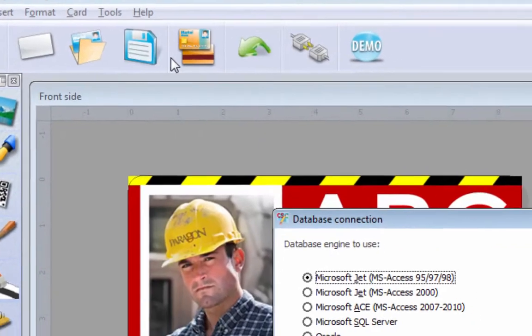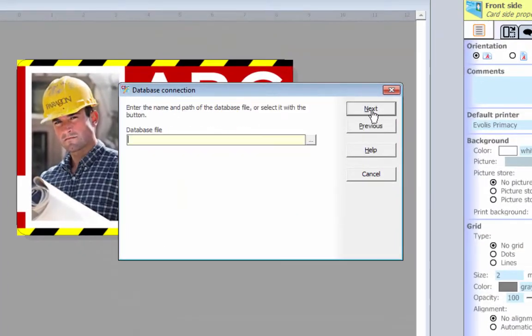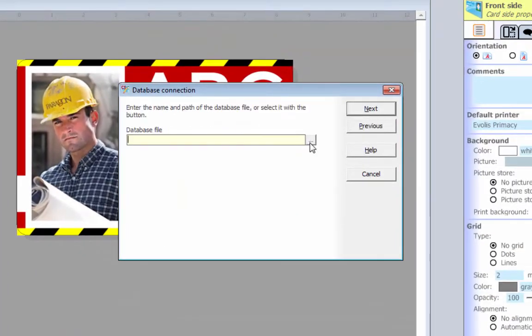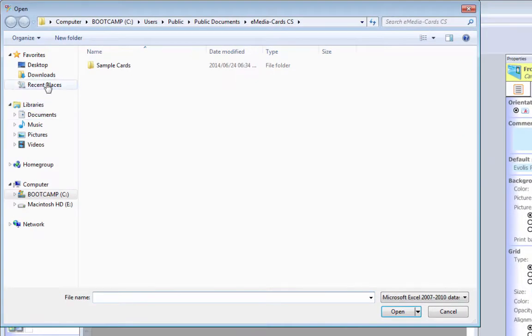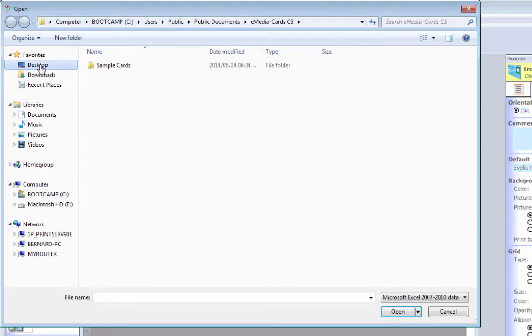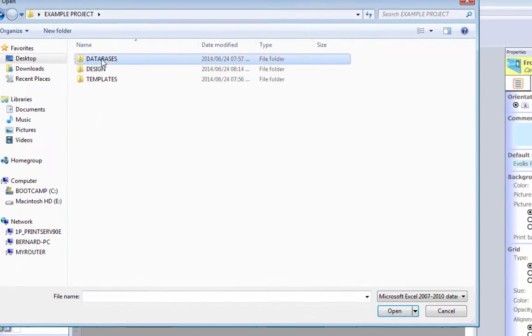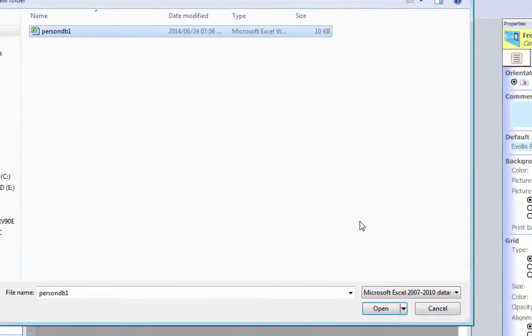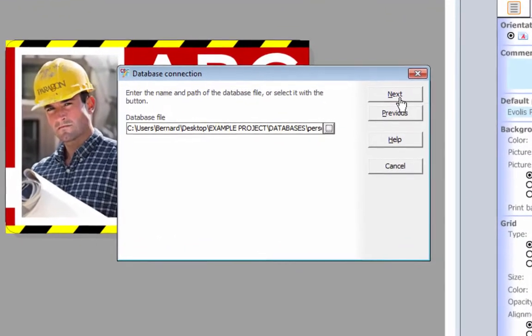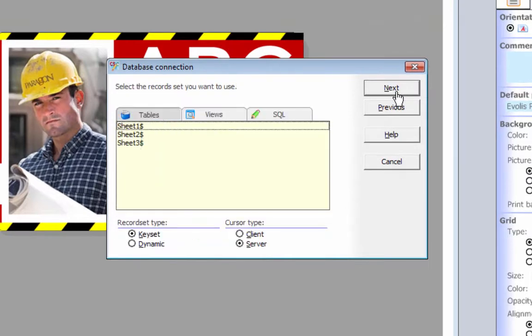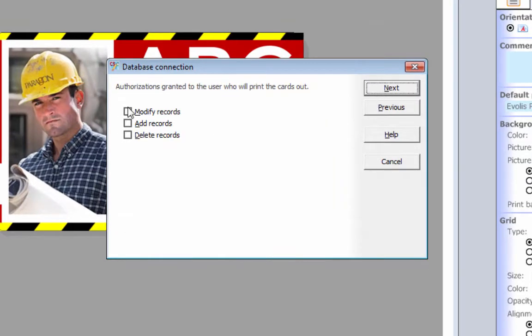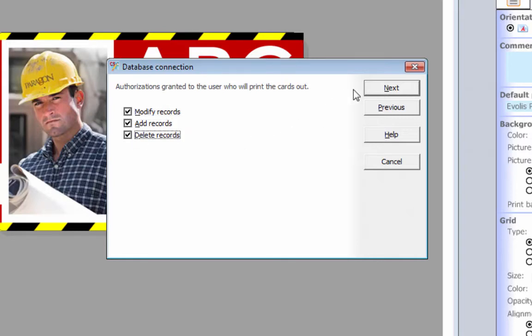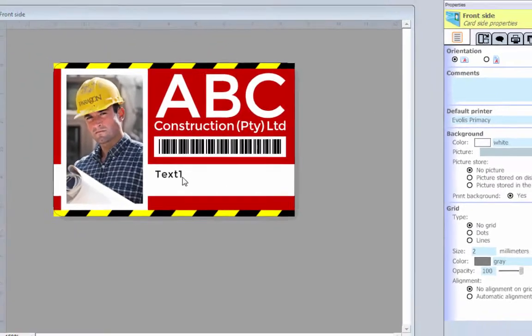Tools, connect to database, real simple. You know how to do this already. Next, you want to go to your desktop. I've got this little example project here. My databases, person database 1. Open it up. Next, next, sheet number 1. Next, modify, add records. What's going on? Next, all those things finish.